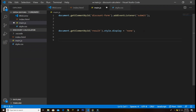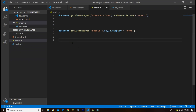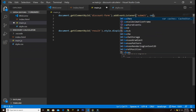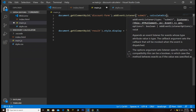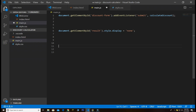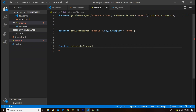Now let's create a function called 'calculateDiscount'. Inside the addEventListener for submit, we call this function. Down below we define the function calculateDiscount.